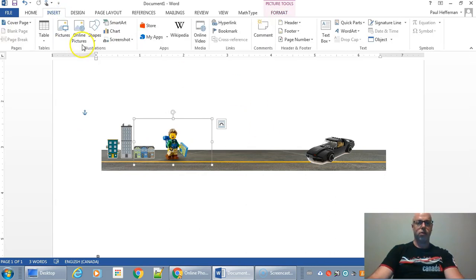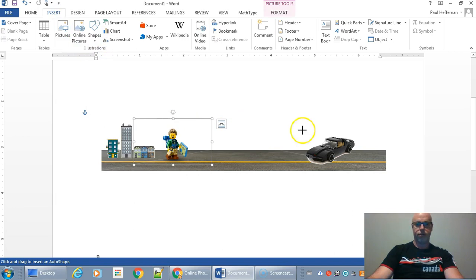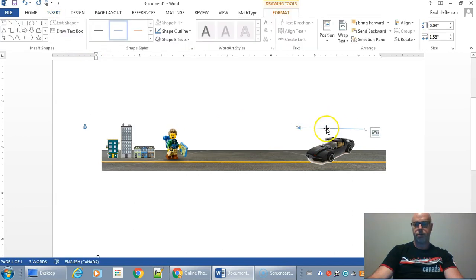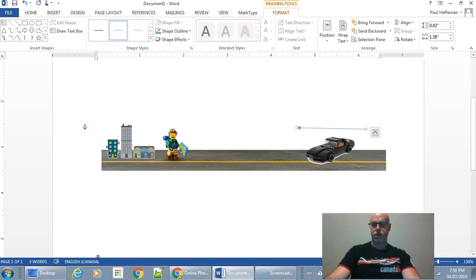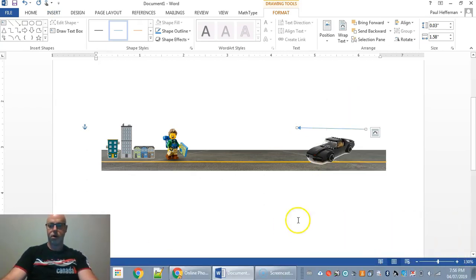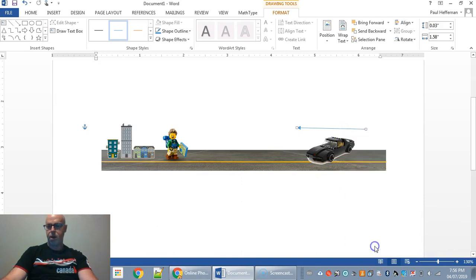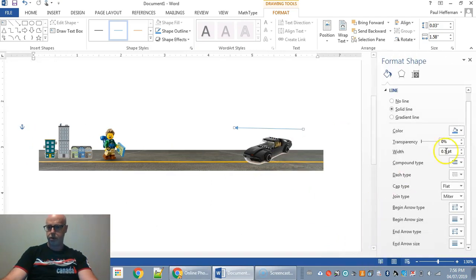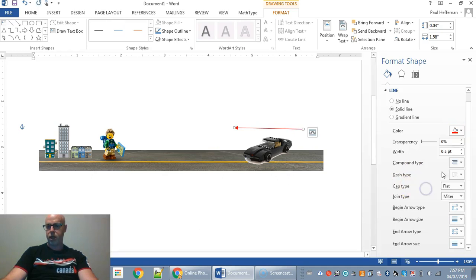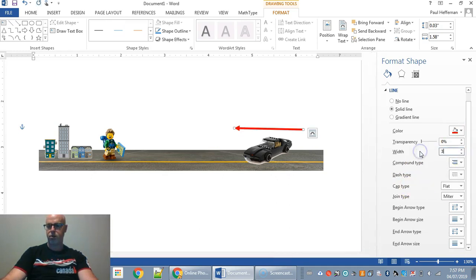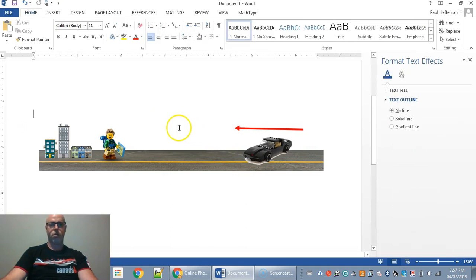And now I'm going to maybe add some vectors. For example, maybe this car is speeding along this way. I'm going to right click on that and go format shape. So maybe I'll change that to be a red line instead. Maybe I'll change it to be three thickness.